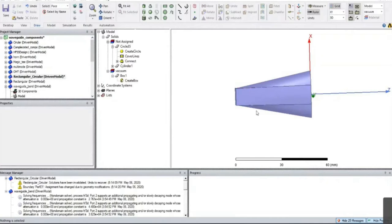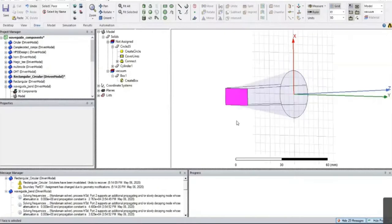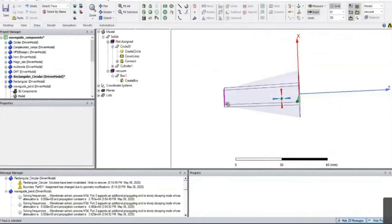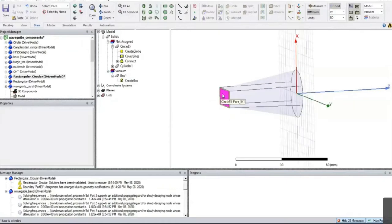The condition is you cannot simulate this transition directly. Because once you assign the wave port on this face — say you are assigning the wave port at this particular face — it will not generate pure TE10 mode. There is an immediate discontinuity in the waveguide; it is not maintaining proper rectangular shape to generate TE10 mode and get it matured. There is an immediate discontinuity after this rectangle face — it is no longer a pure rectangle.